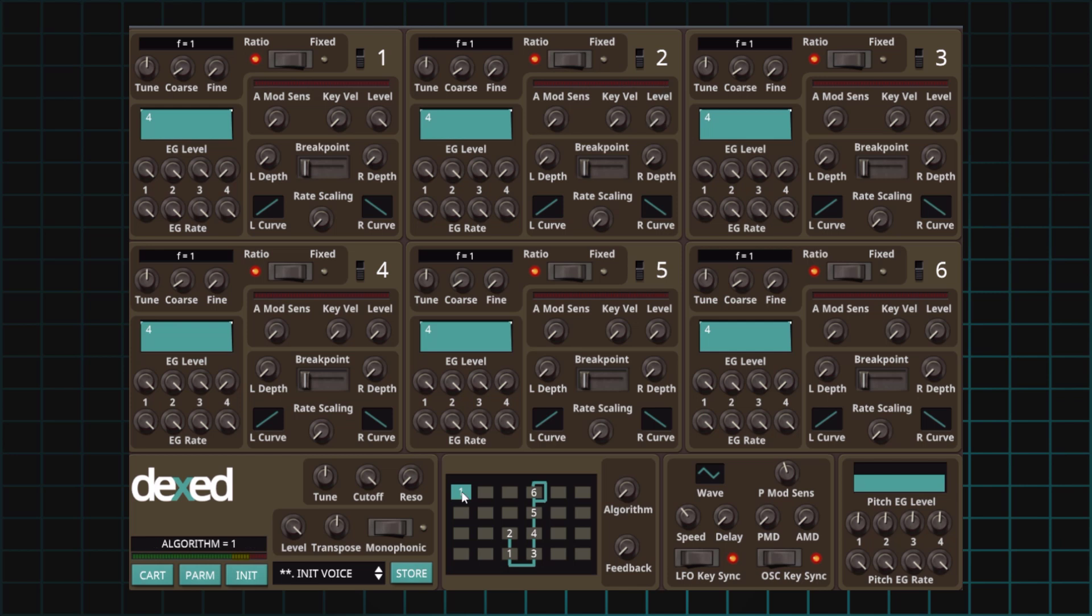Recipe number two: analog sawtooth wave. For this one, we'll also need a simple carrier and modulator system. However, we need a modulator that offers feedback. In our case, algorithm number two is going to offer just that. We have a carrier and a modulator with feedback.